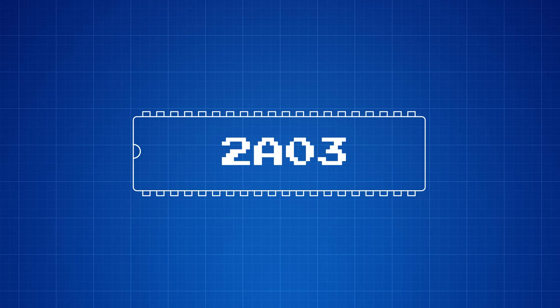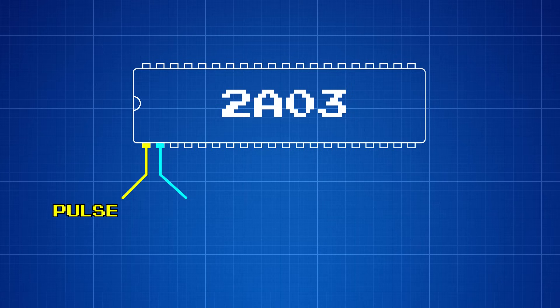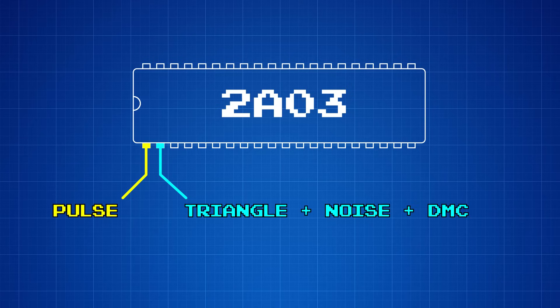I'm going to go into each of these waveforms in more detail in Episode 7 of this series. But for now, I want to leave you with this high-level overview so we can start exploring some of the other aspects of the audio circuitry. The audio processor carves out a meager two pins for all these audio channels. Pin 1 outputs a combination of both pulse channels, and pin 2 outputs the triangle, noise, and DMC channels all together.